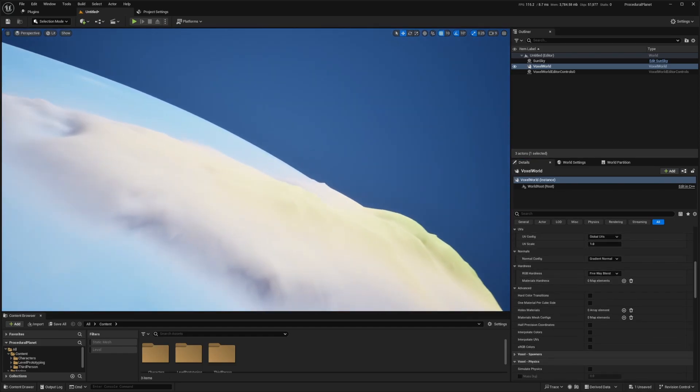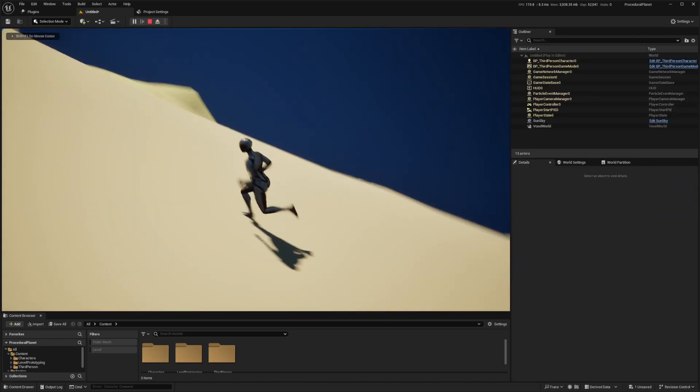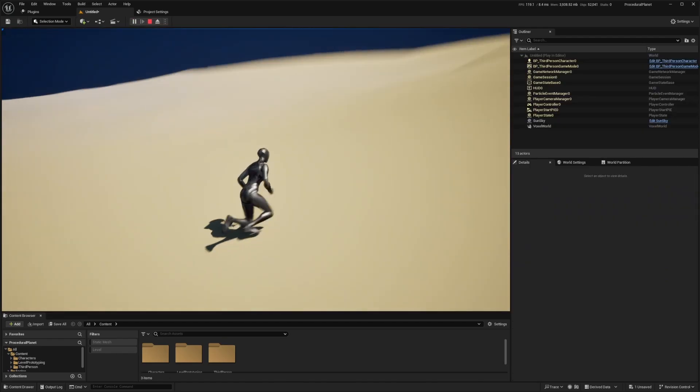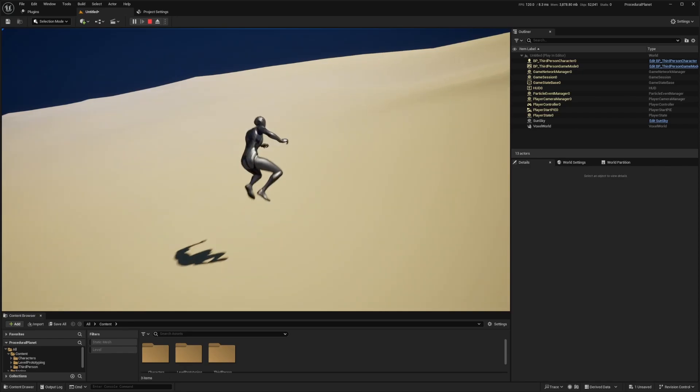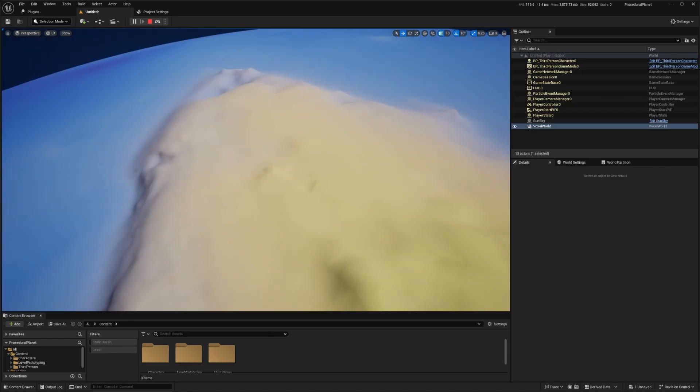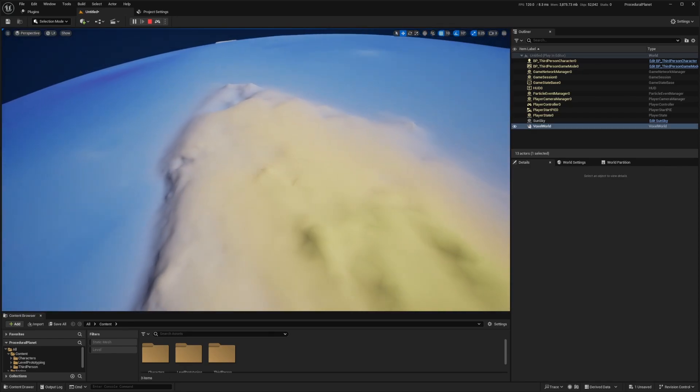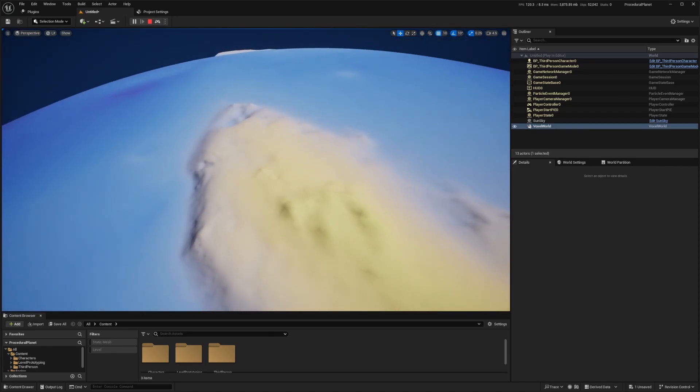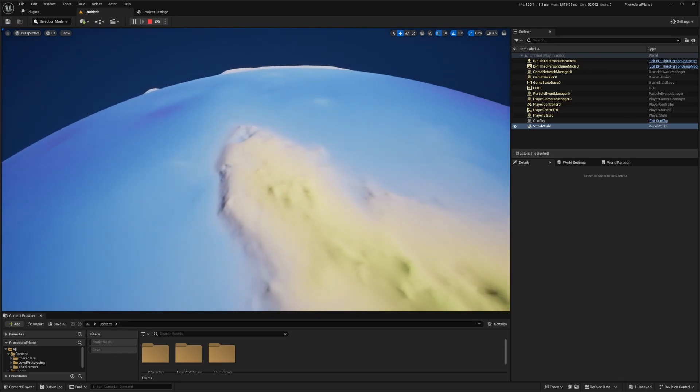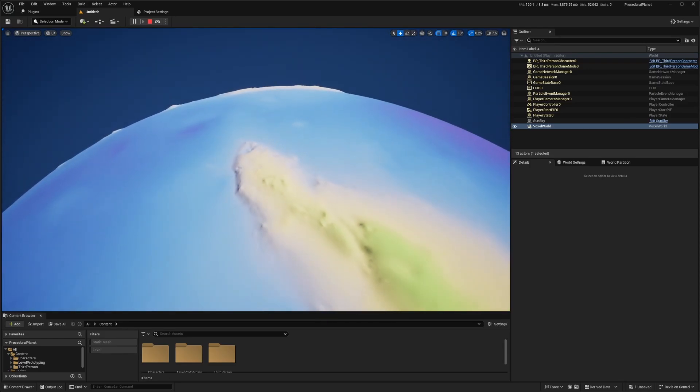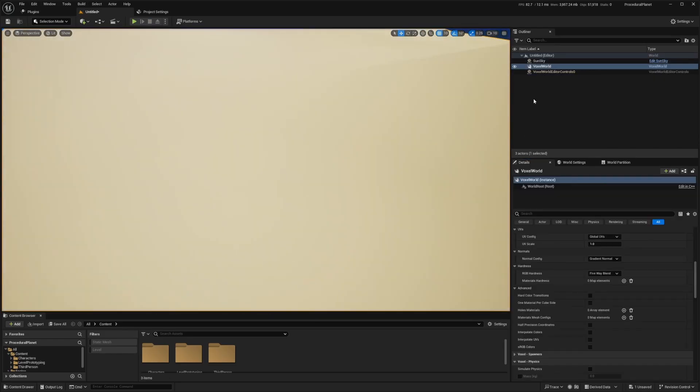But now if I were to just go really close to it, and hit play. So now you'll see that the planet is actually not that big, right? Oh, never mind, this is huge. Yeah, the planet's really big. Holy crap. So exit out of that.